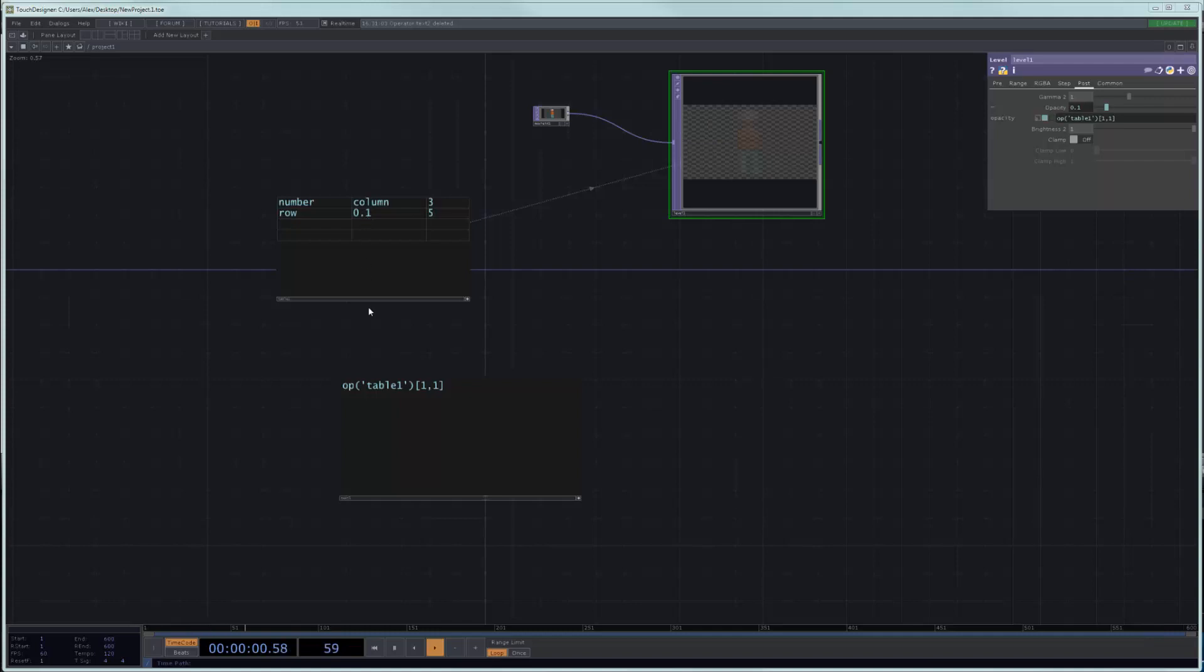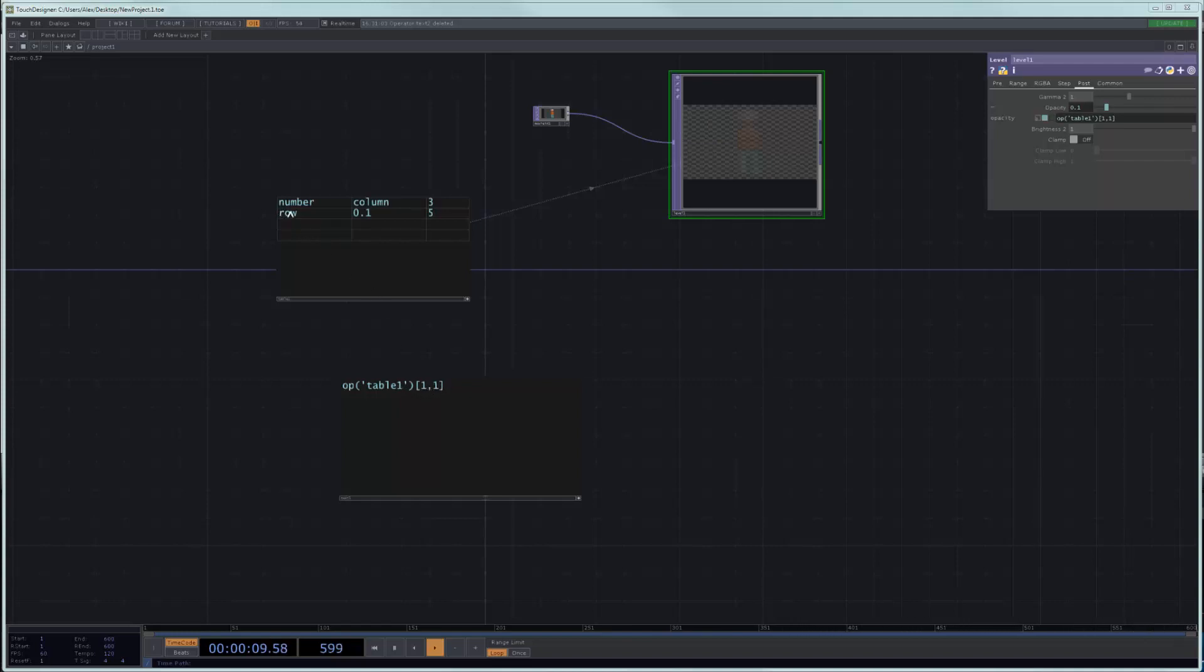And quickly, something I didn't say in the previous lesson is that when we're writing these addresses here in these brackets, what we're doing is we're first targeting the row and then the column. So this one over here is referring to row number one. This one over here is referring to column number one.